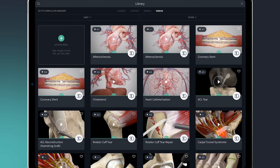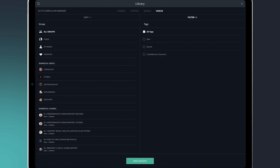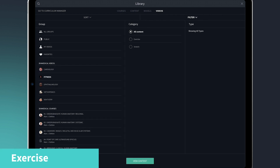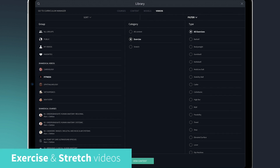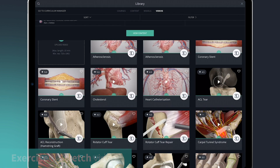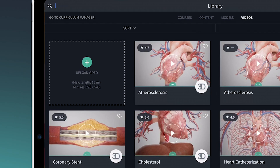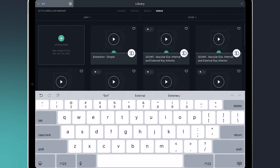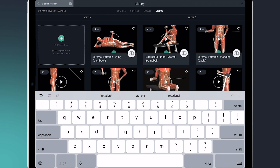Here I'm able to filter to the fitness category and choose either exercises or stretches, or I can simply search for the specific animation — in this case, external rotation.